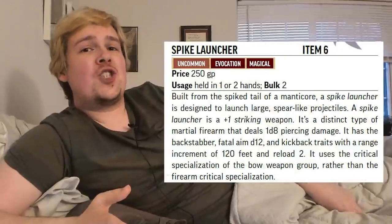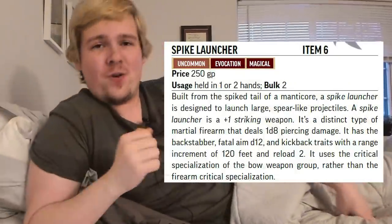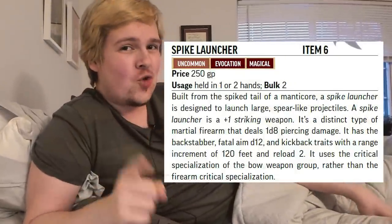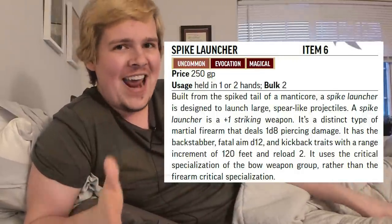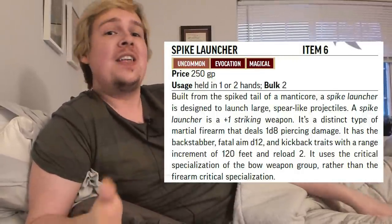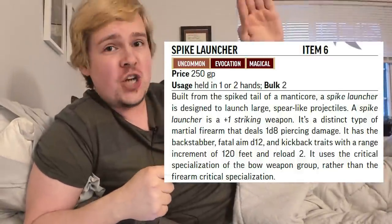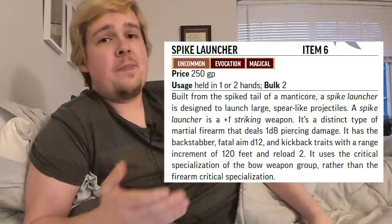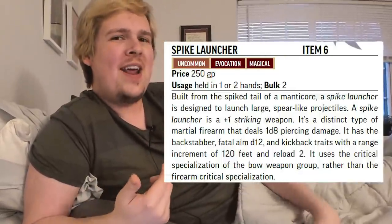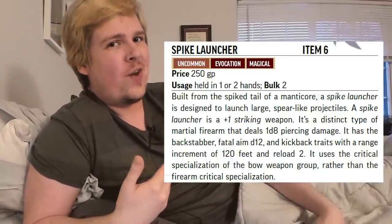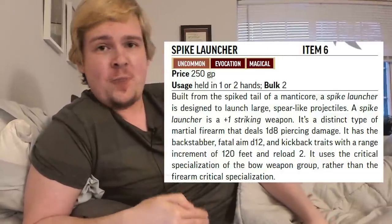The spike launcher is basically a really cool sniper with a 120-foot range increment, the backstabber trait, the kickback trait, reload 2, and the fatal aim d12 trait. This thing is made to set up, take aim, and make one shot that counts. Keep in mind that fatal aim means you can use the weapon in one hand, but you don't get the fatal trait on crits, so you really want to make sure you're focusing when using the spike launcher.